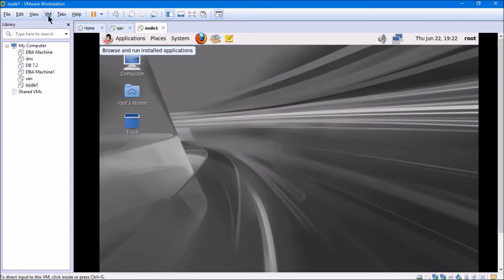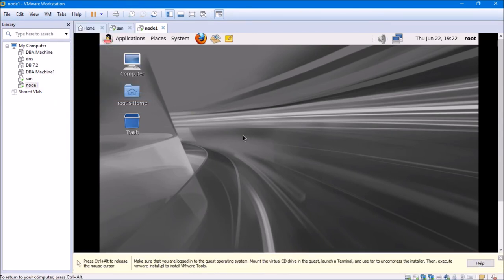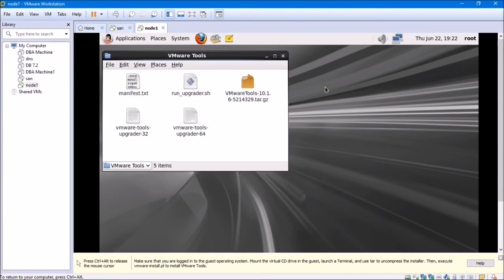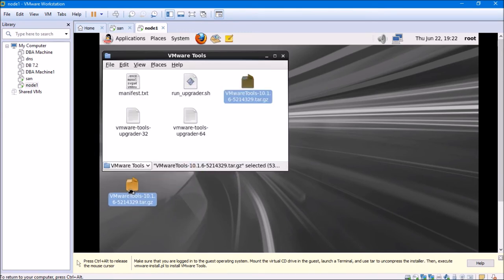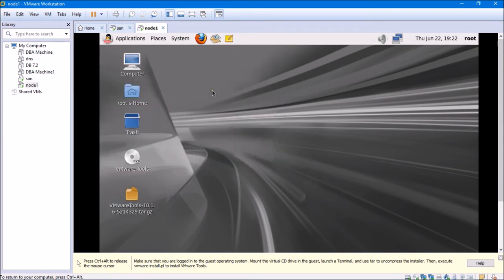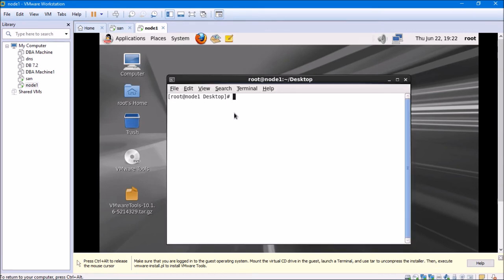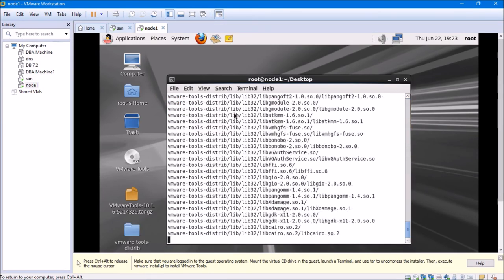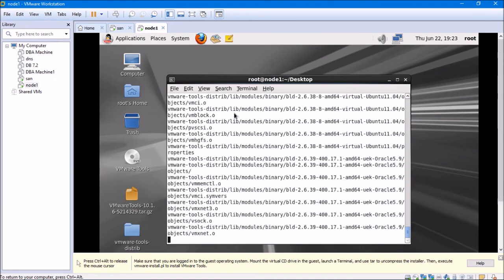I'll click on VM and then Install VMware Tools. I'll drag it to the desktop — same method as with other Linux operating systems. I'll open a new terminal. On the desktop I'll type ls to see available files. I can see VMware Tools, so I'll untar it using tar -xpf vmware-tools and wait for the folder to untar.